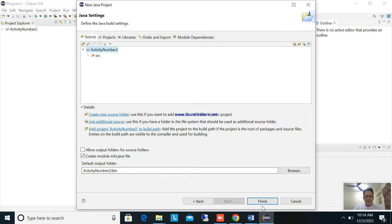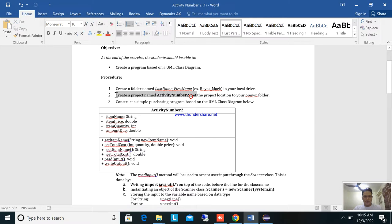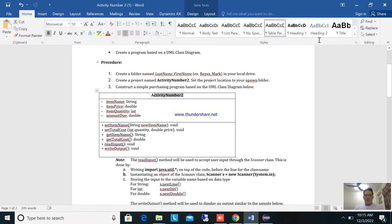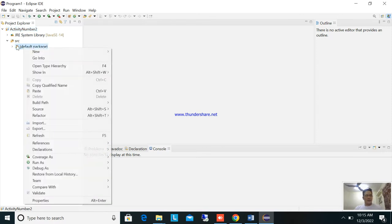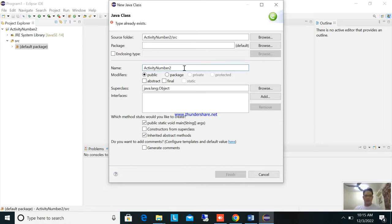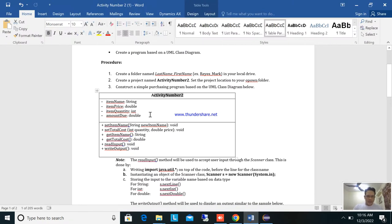Here we will name the project 'activity number two'. Click finish. Now you already have project number two. Next, create a simple purchasing program based on the UML diagram. We will create a class — right click, new class — and name it 'activity number two'.